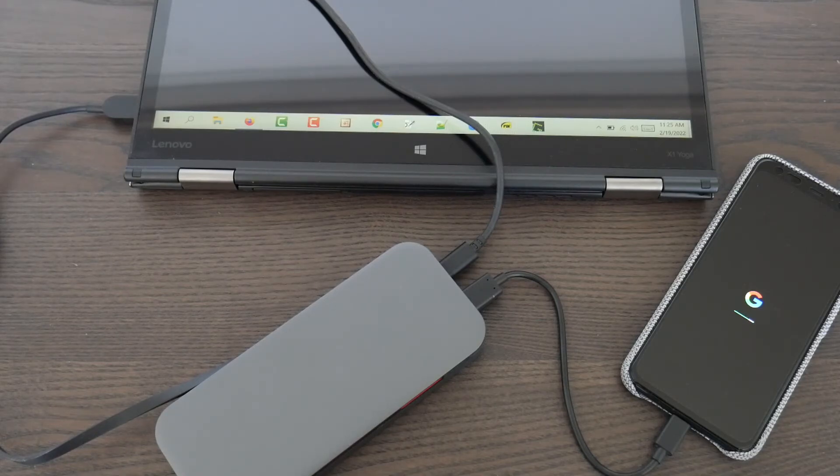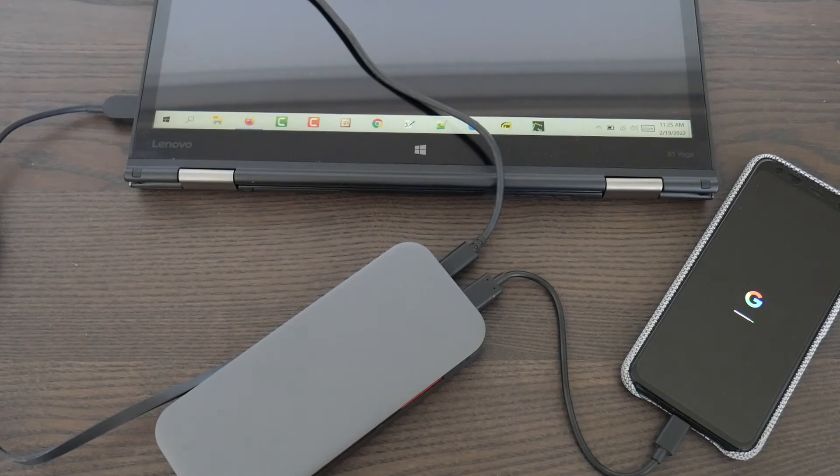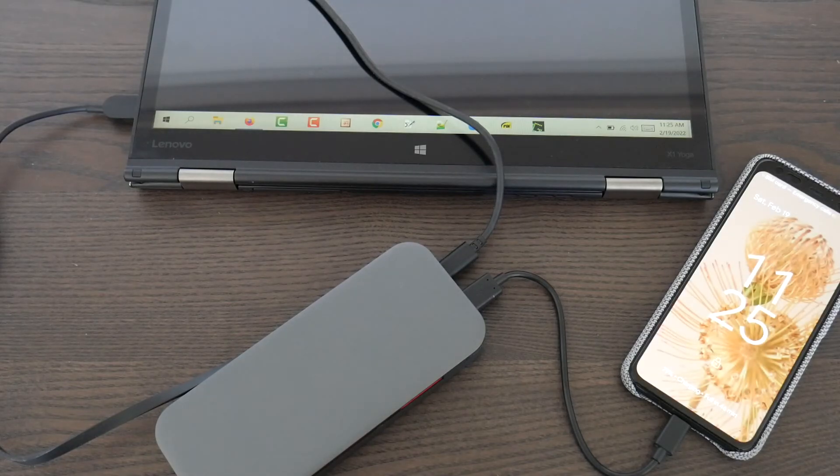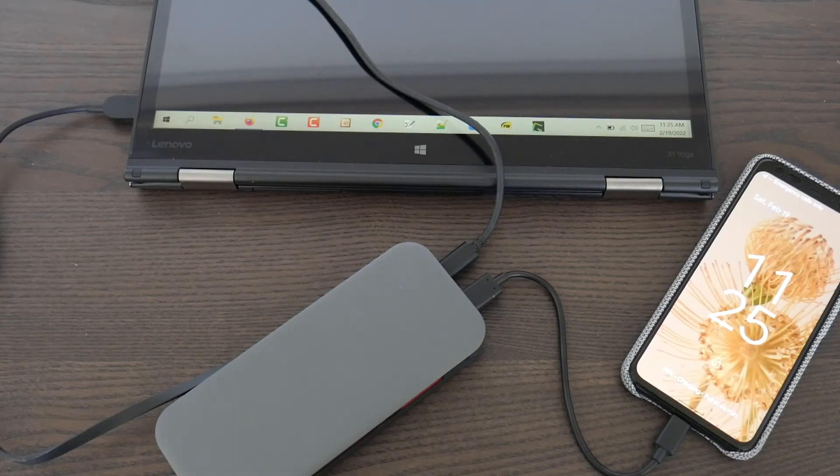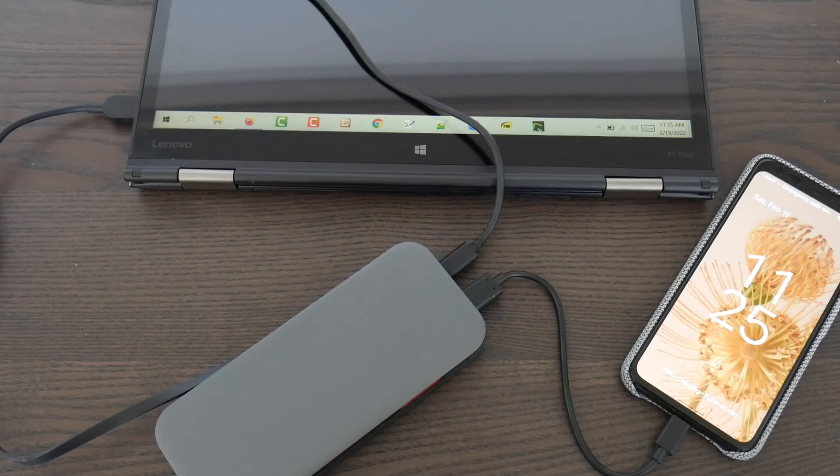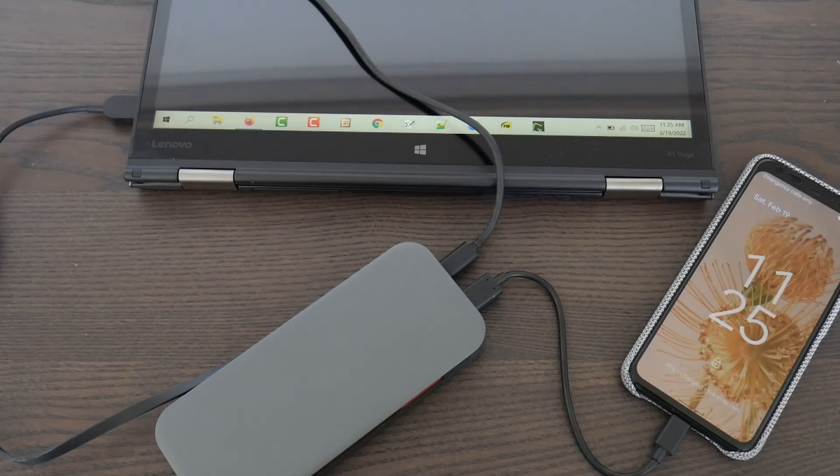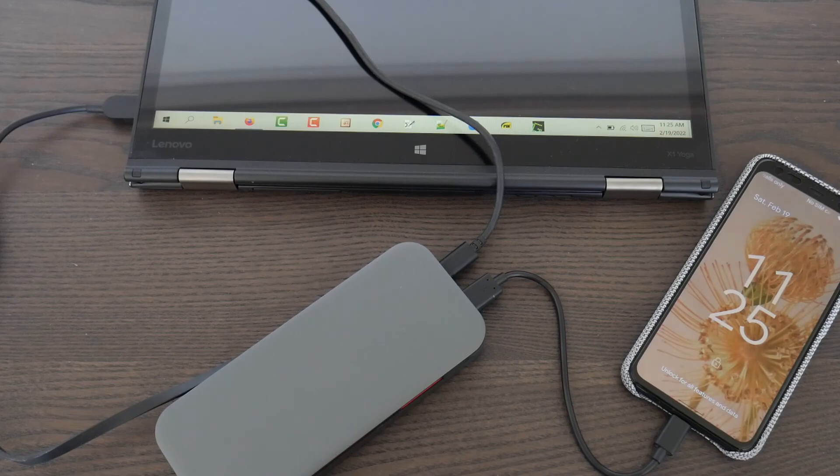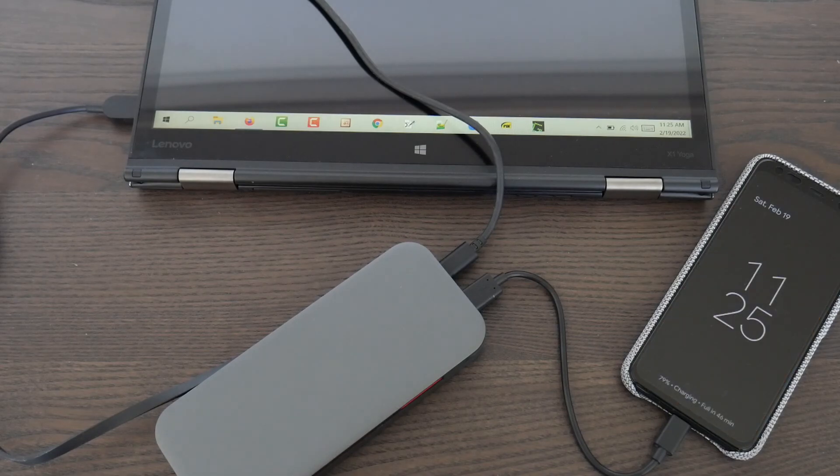Because when I looked at Anker's power banks, at least I couldn't find any that did the pass-through charging. They're not meant to be used in this form. So I like this power bank so far.